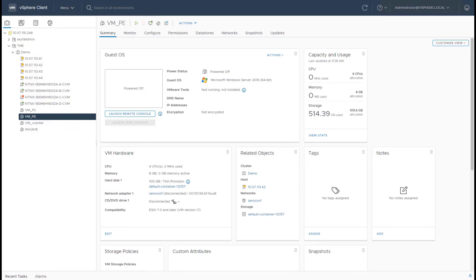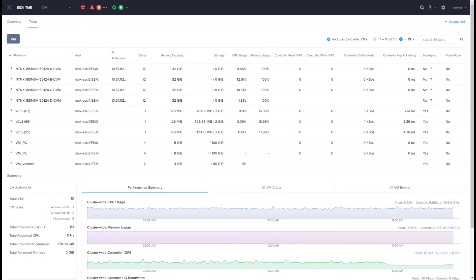So as you saw, it's very straightforward and simple to create VMs either through vCenter as you used to, or leverage Prism Element or Prism Central to create new VMs.